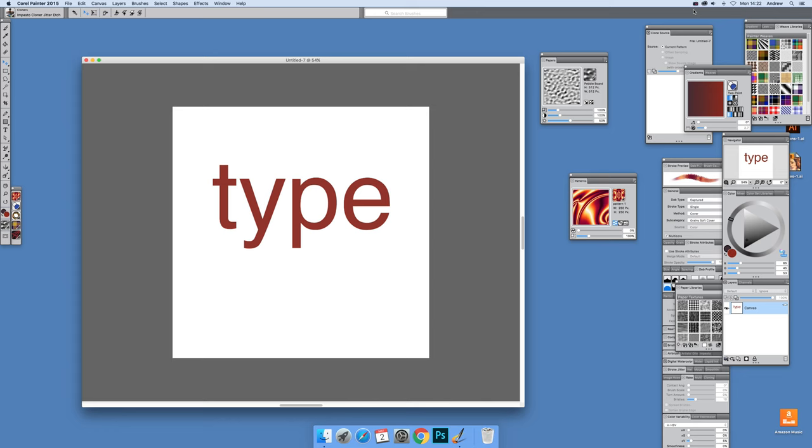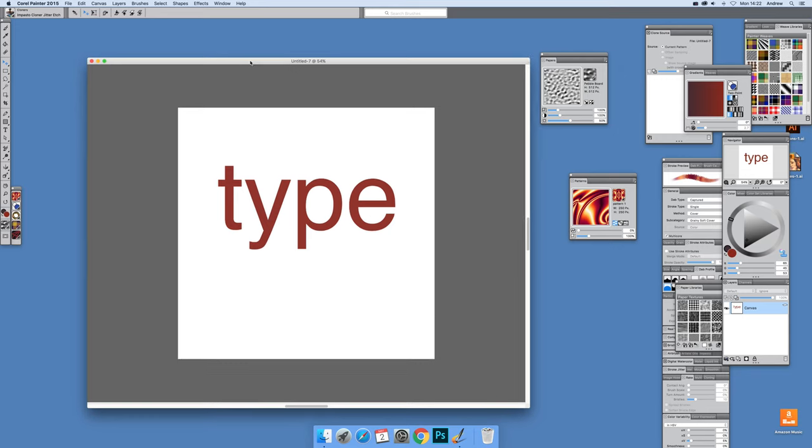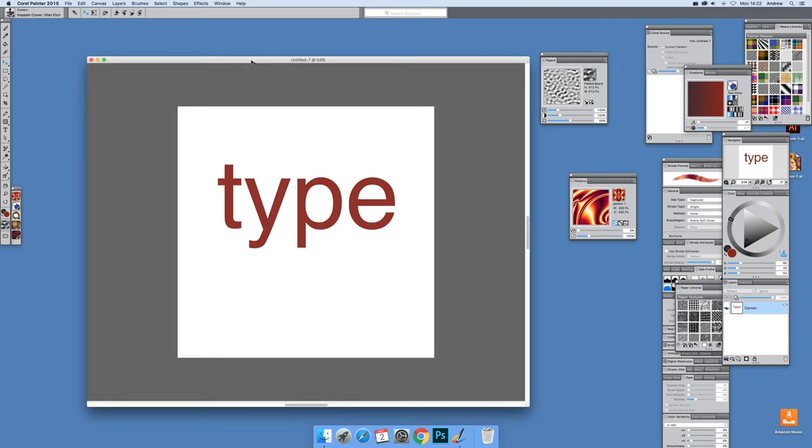Video tutorials by Andrew Buckle. In this tutorial I'm just going to show you how you can quickly roughen some text up.